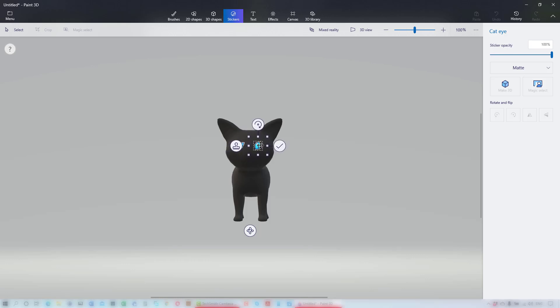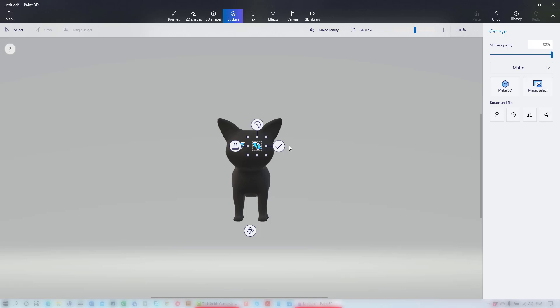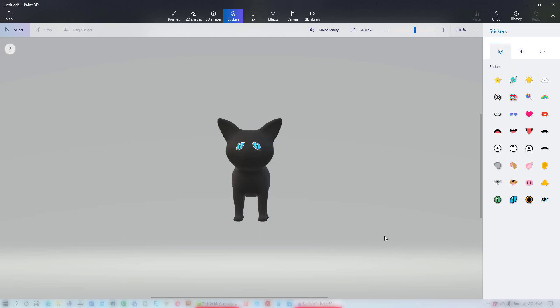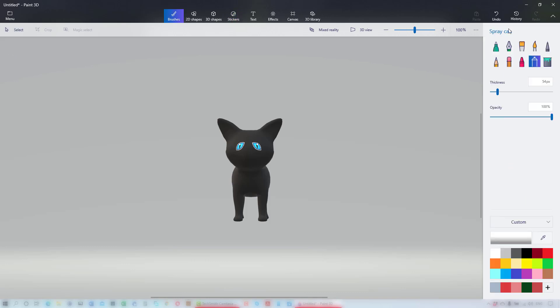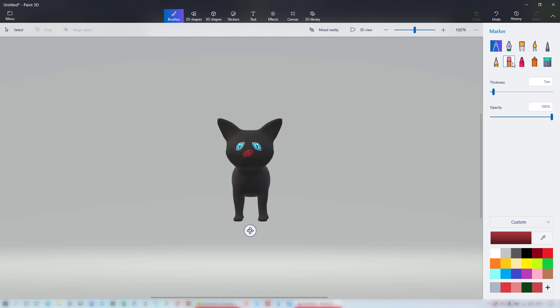I'll flip that eye horizontally. When satisfied with the placement of the second eye, click on the tick to commit. Now he needs a nose. I've chosen the marker pen and a dark red. Not doing a very good job of the nose, so I'll erase that and the eraser takes us back to the color of the cat. Again, a graphics pen or tablet makes this much easier to do.